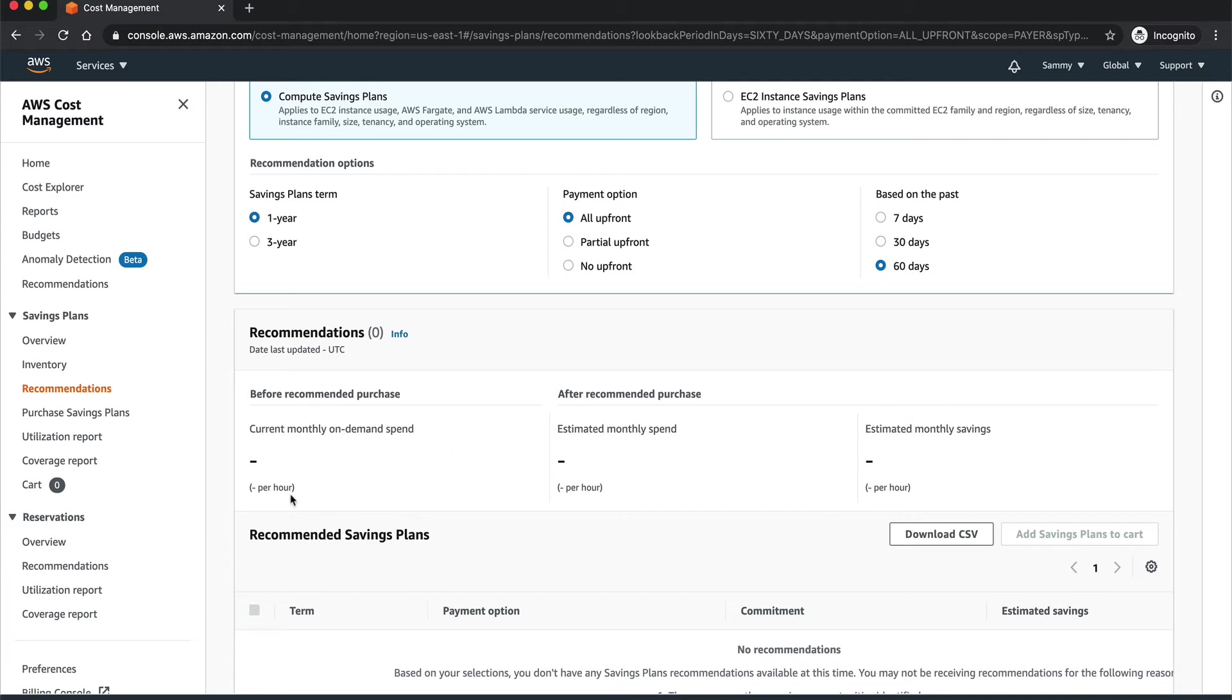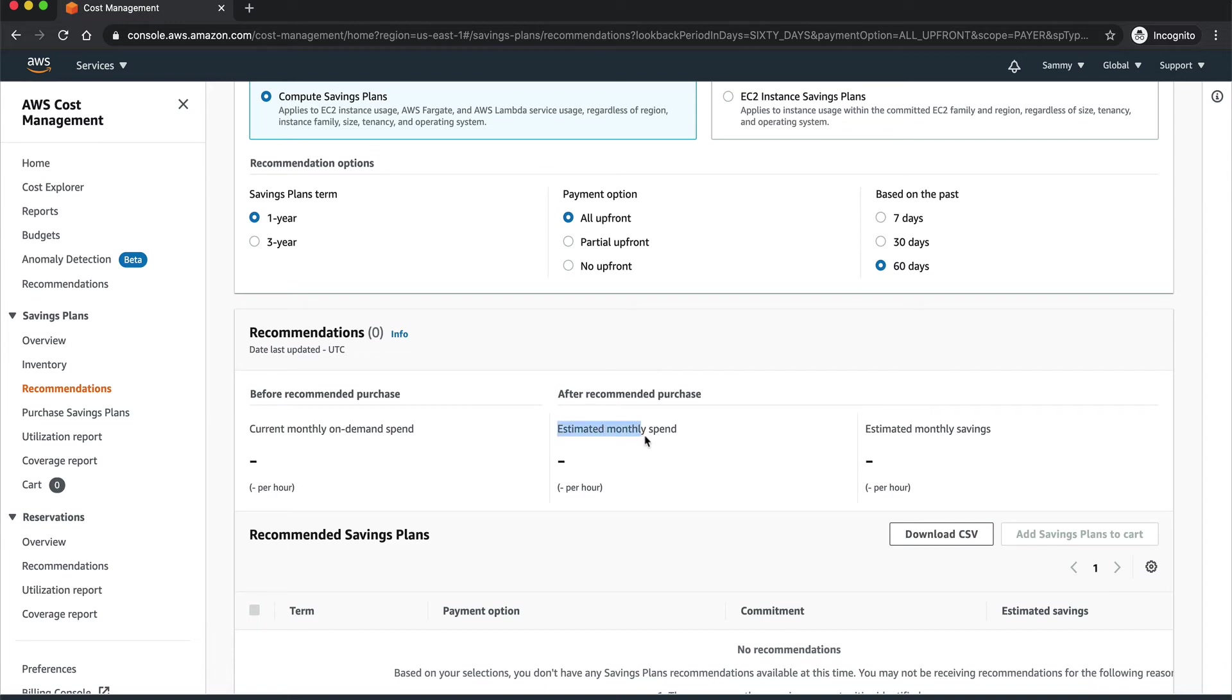For them it will show their current usage of on-demand instances and the per hour dollar usage. A big organization would be spending somewhere around $500 per hour, $600 per hour. And then it's going to show you your monthly spend after you apply this Savings Plan, and here it will show you your monthly saving.